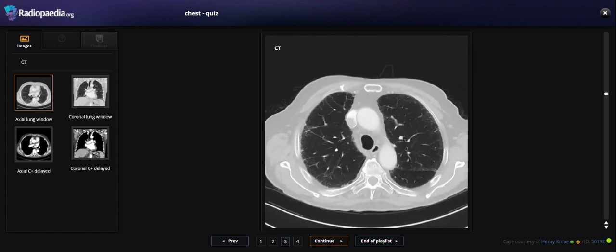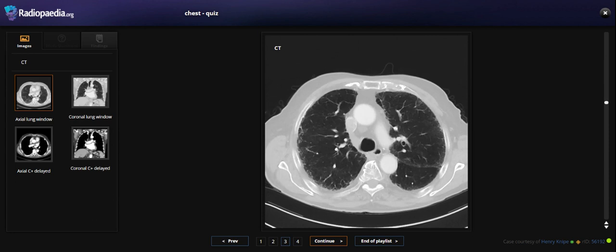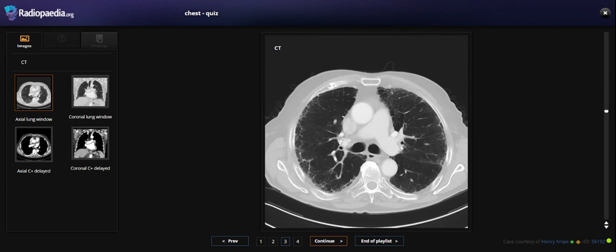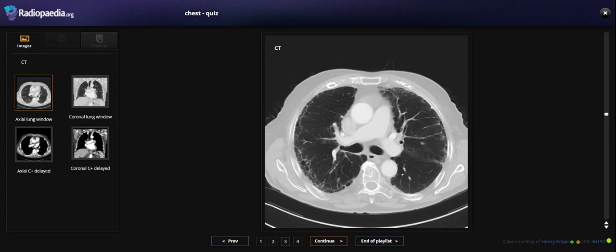So this is what we see: minimal, subtle changes — including air trapping, small airway disease, and bronchitis.